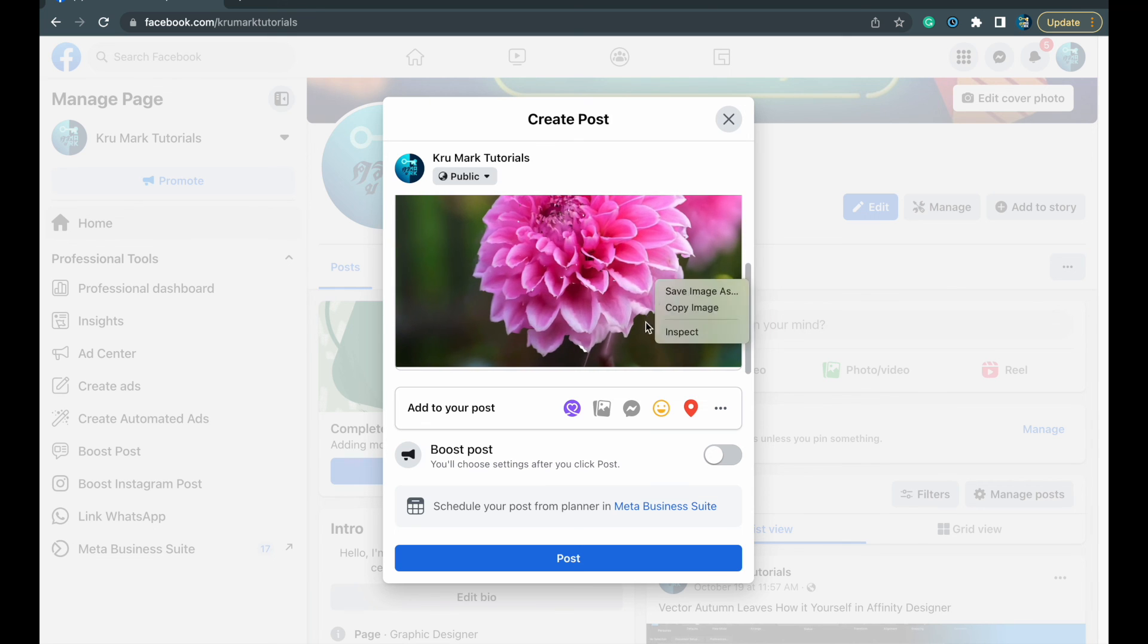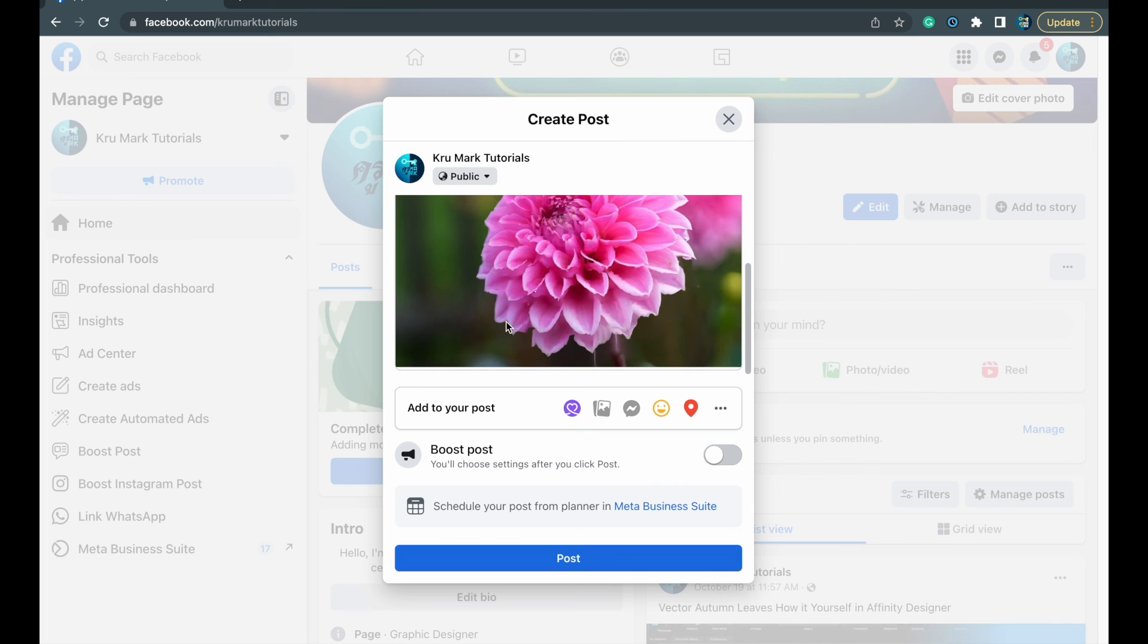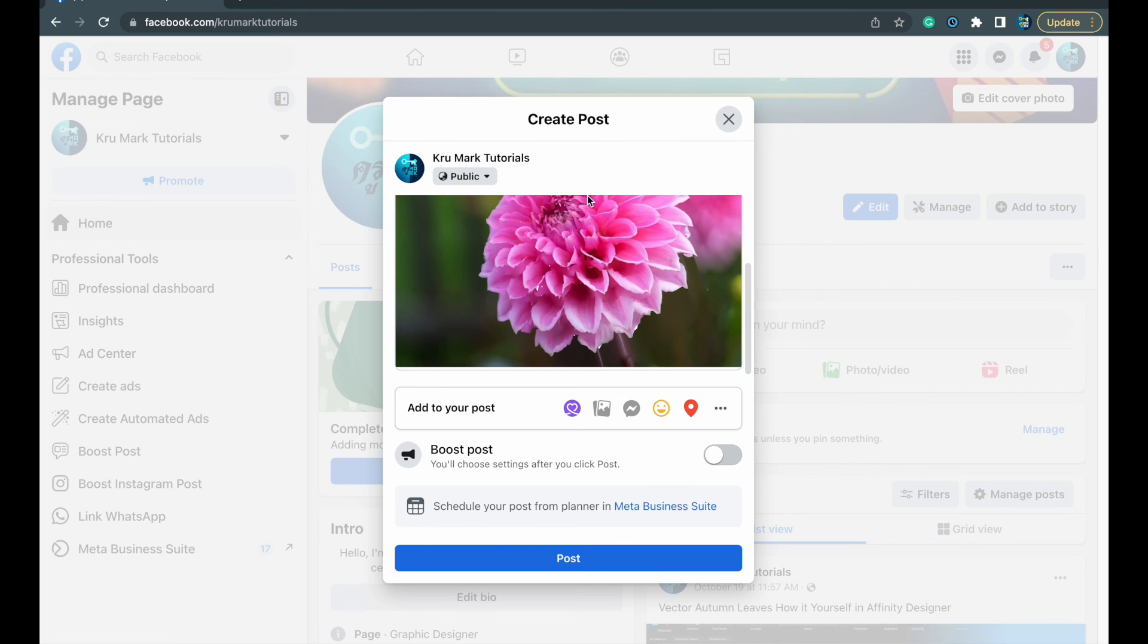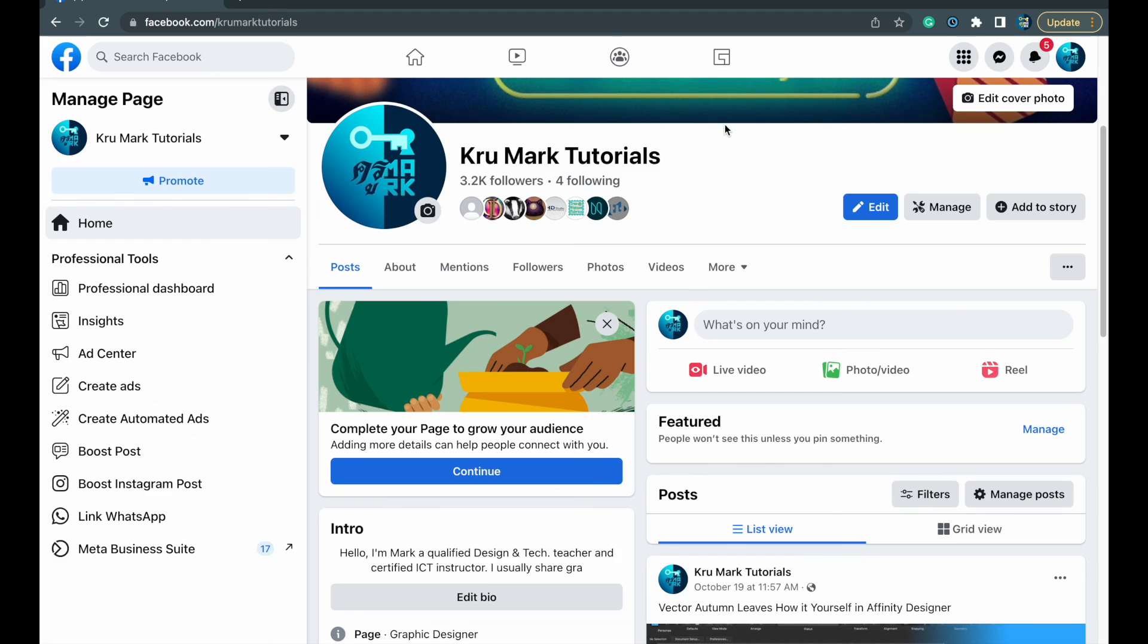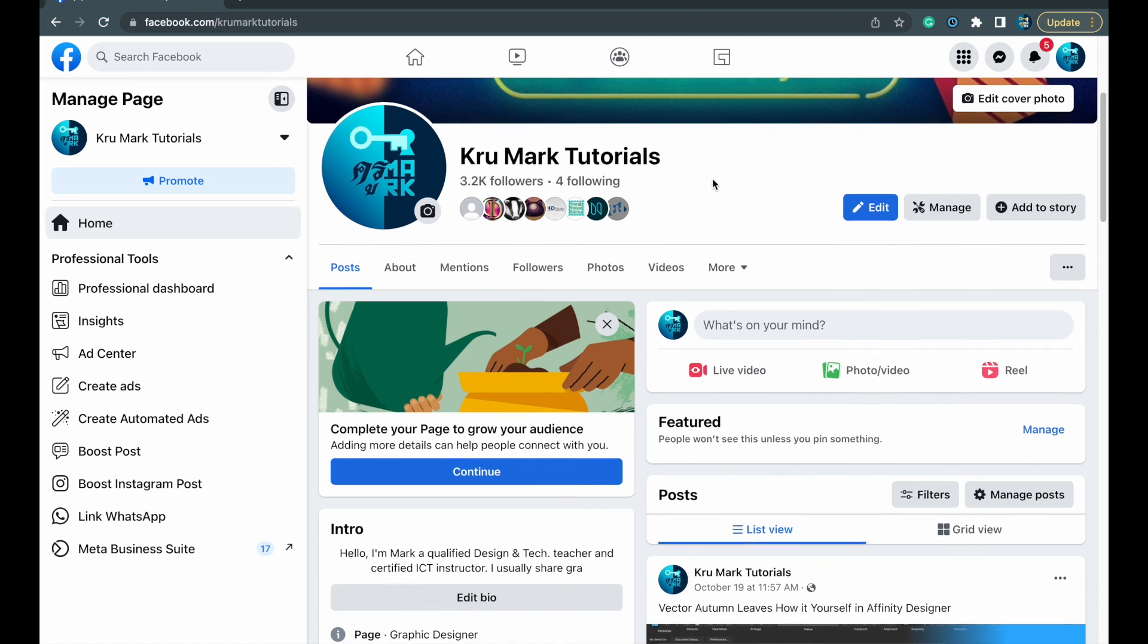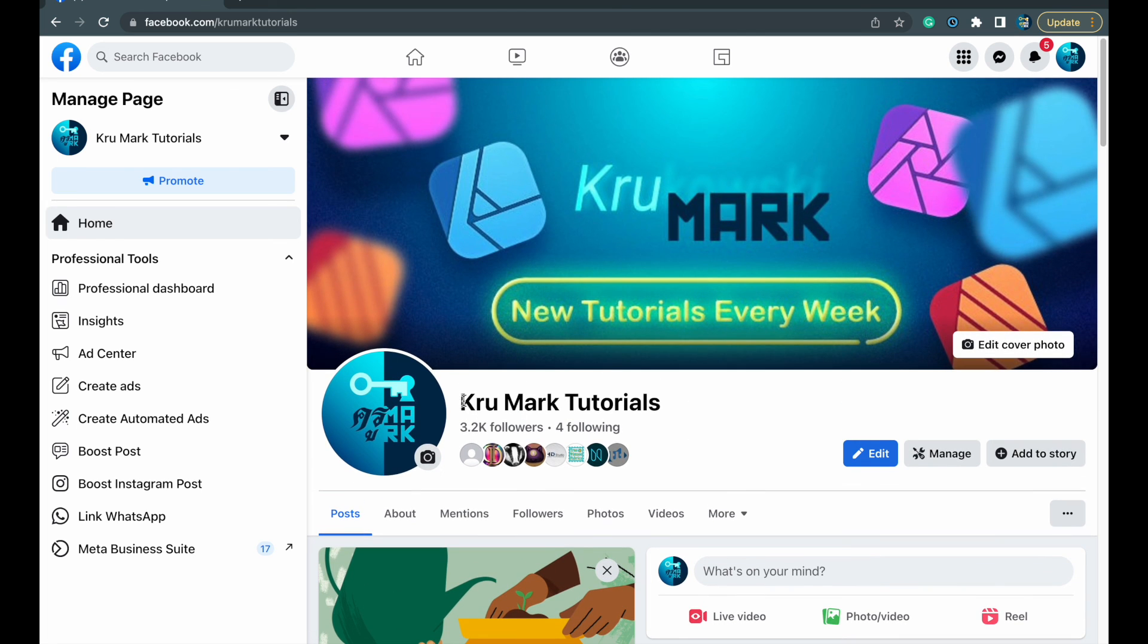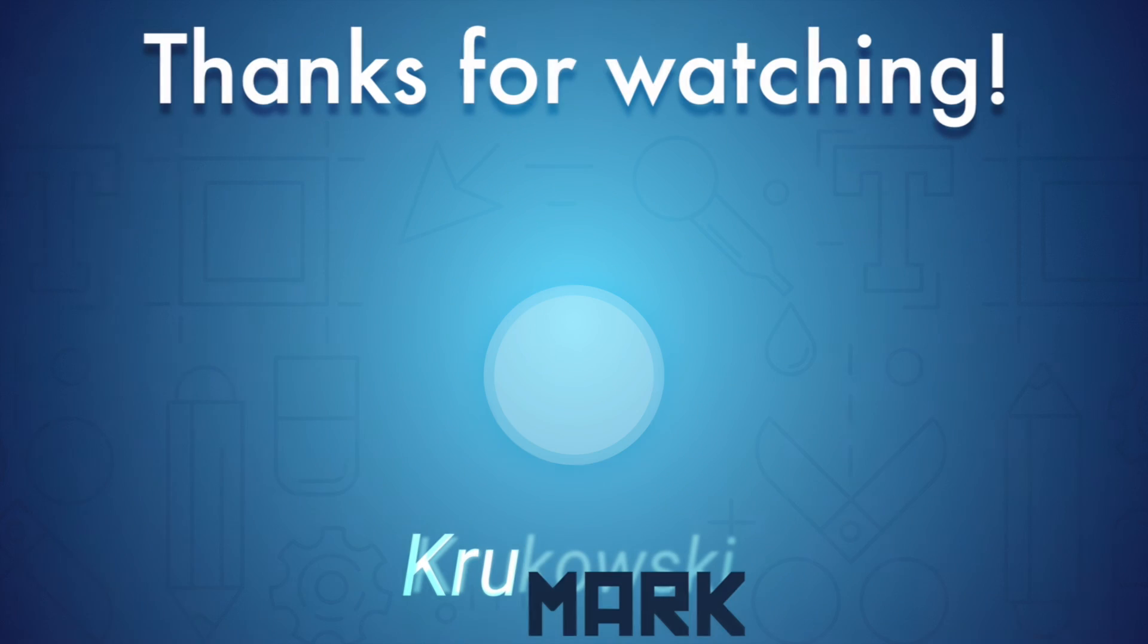All right guys, while we are still here on Facebook, be sure to follow me. You can see here is my fan page, Crewmark Tutorials. I always post my YouTube tutorials here as well. So if you are using Facebook feel free to follow me here as well. I hope this was useful and I will see you in the next tutorial. Thanks for watching.